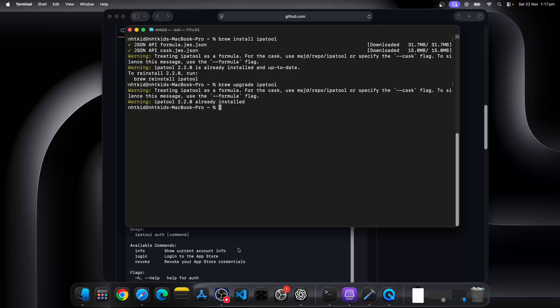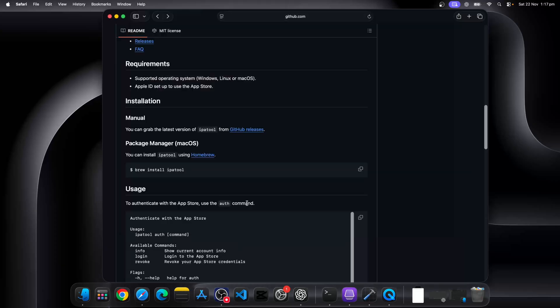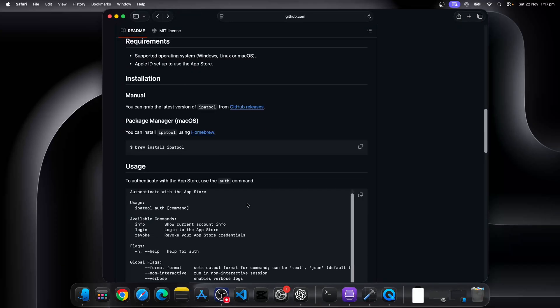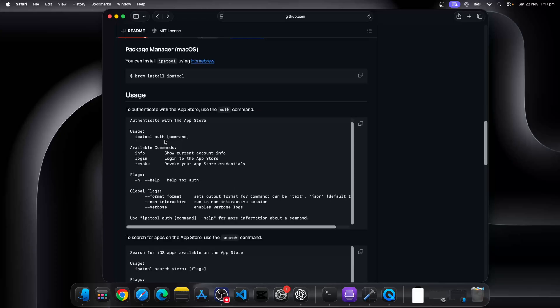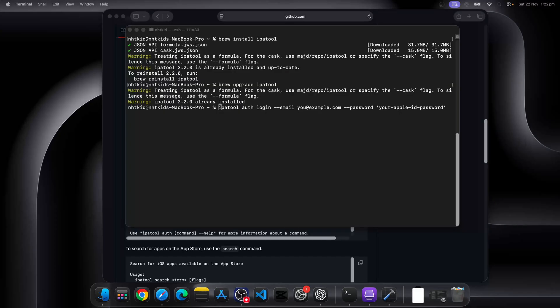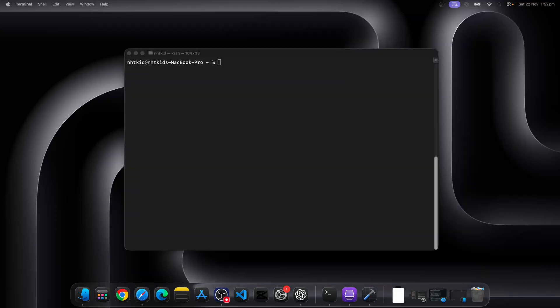Now let's see what we can do to download this IPA file. First thing first, you need to authenticate. So we're going to use the IPA tool auth login dash dash email with your iCloud or Apple ID and then dash dash password to provide your password.